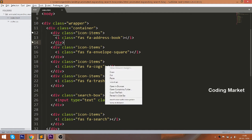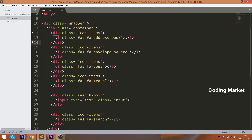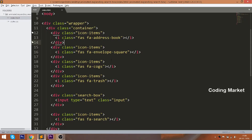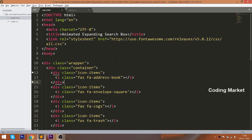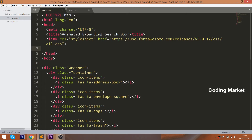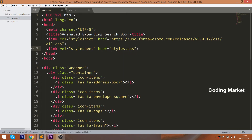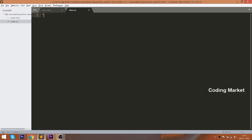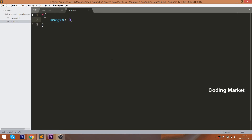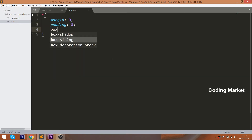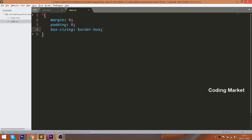Let's open the HTML structure in the browser. Now let's get started with CSS by including its link in the head section of the HTML document. Use the box-sizing property with the border-box value, so that padding values are included in the width.